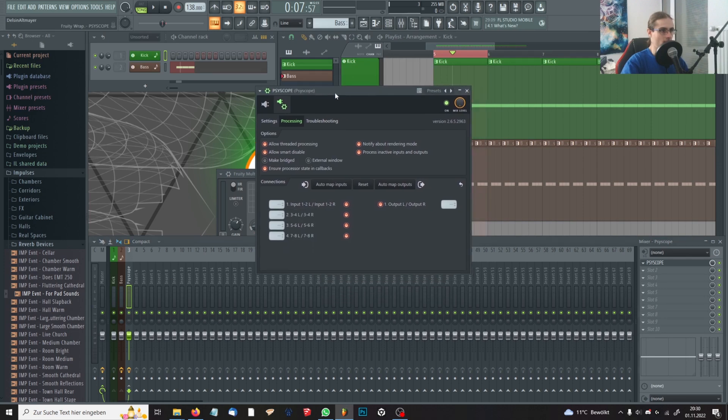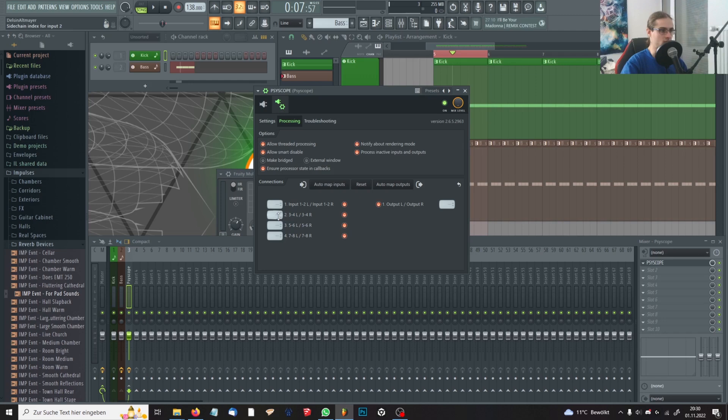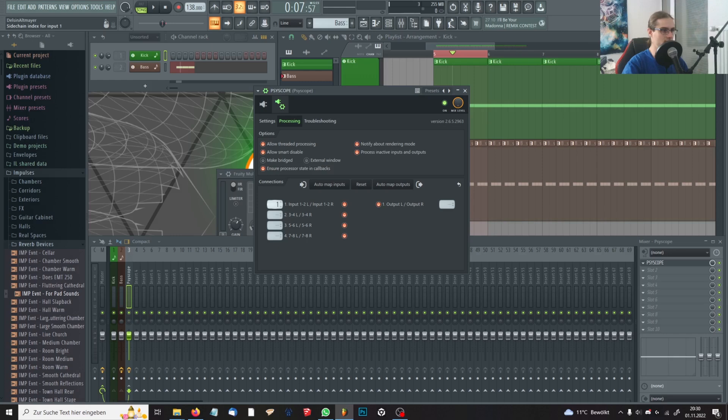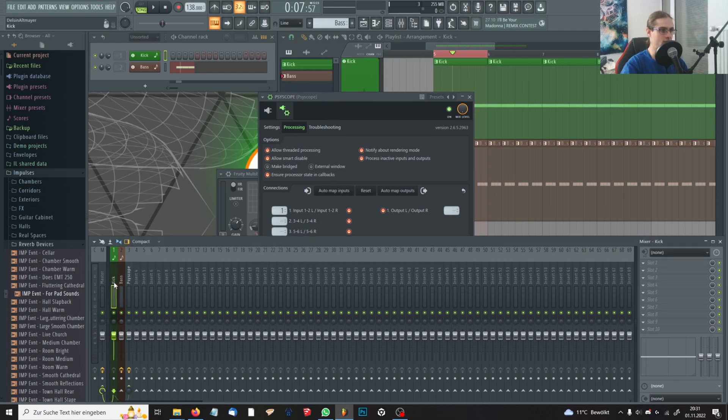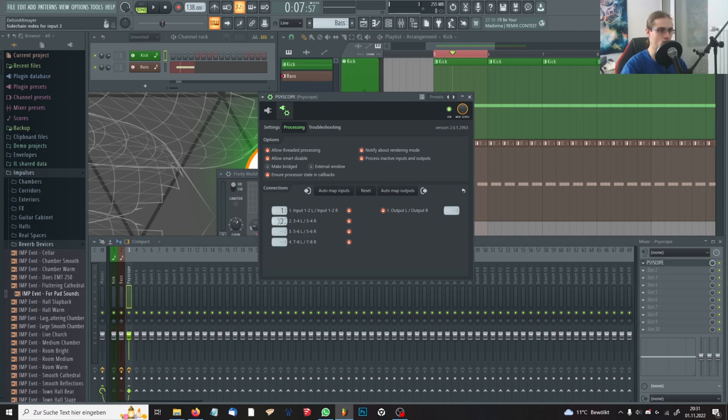That's because we have two channels in the mixer linked to SciScope. You can link up to four channels, but we'll just concentrate on kick and bass. The numbers are the channels that are sidechained into the SciScope channel beginning from the left. So one is the kick in our case and two will be the bass.